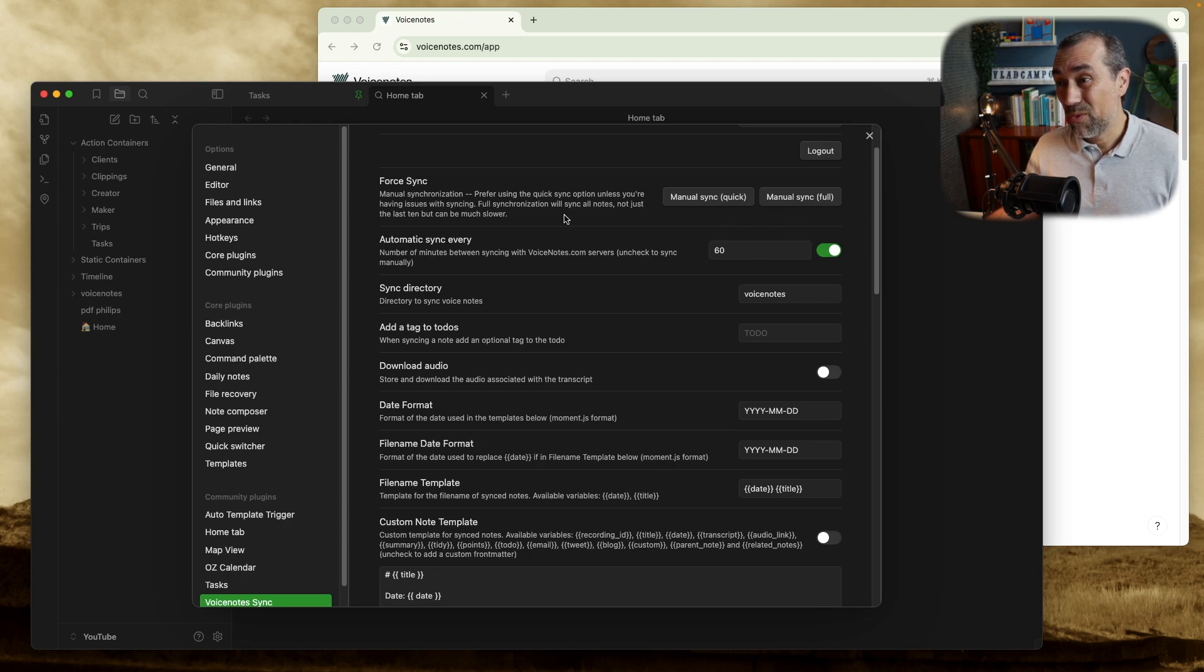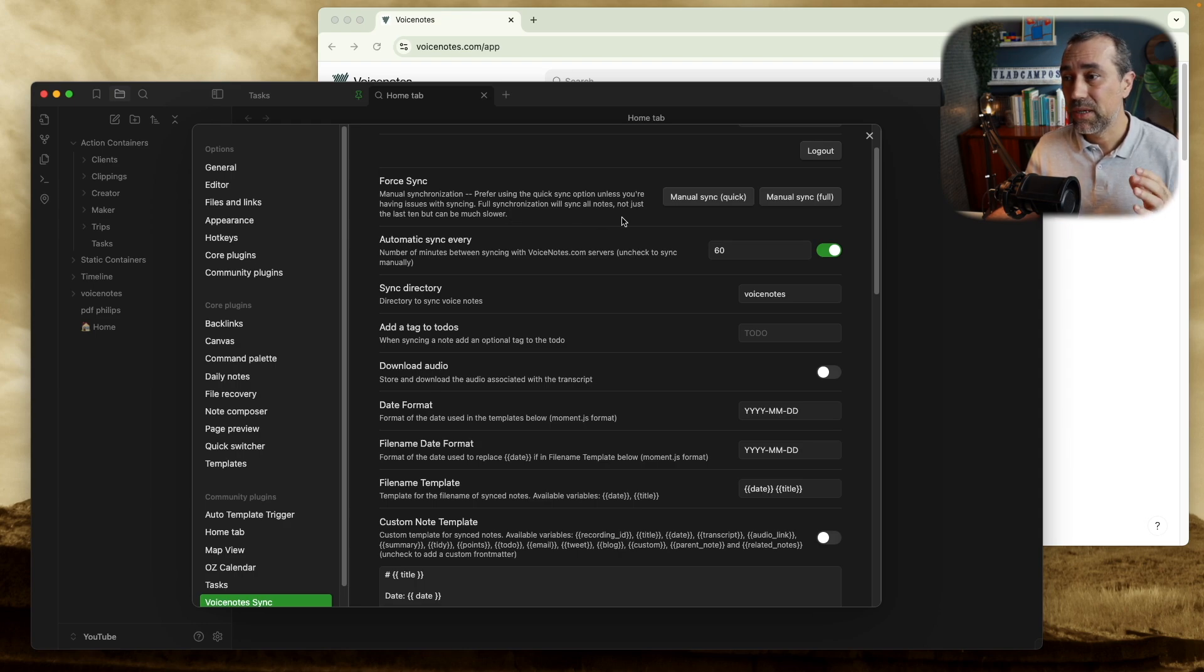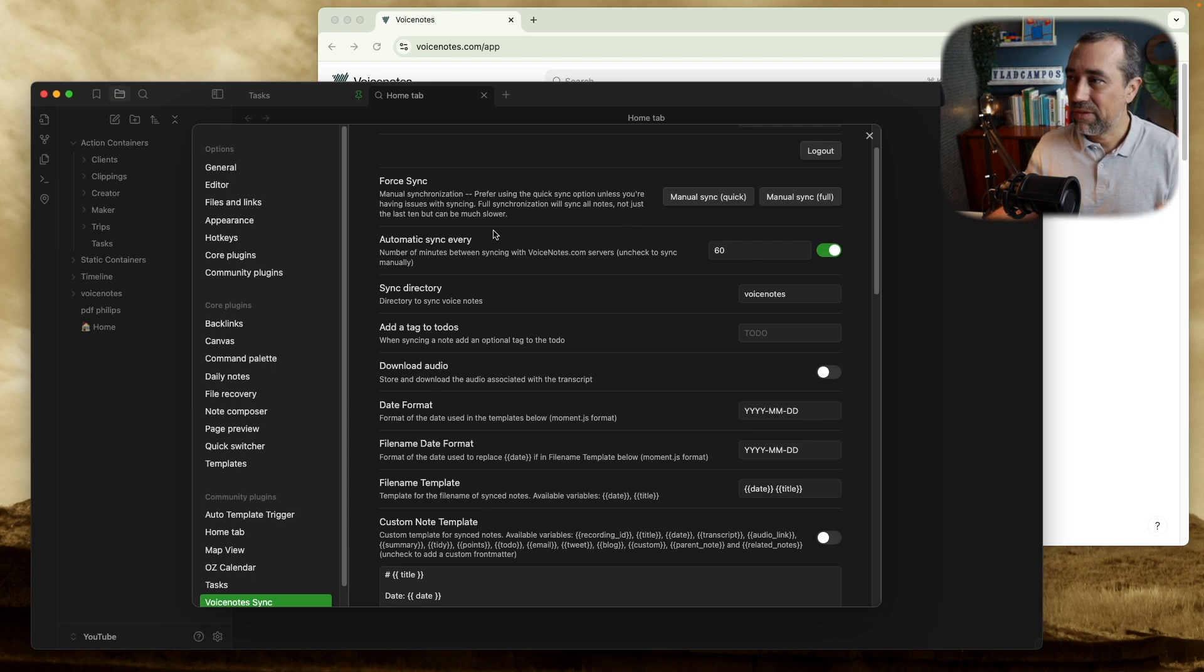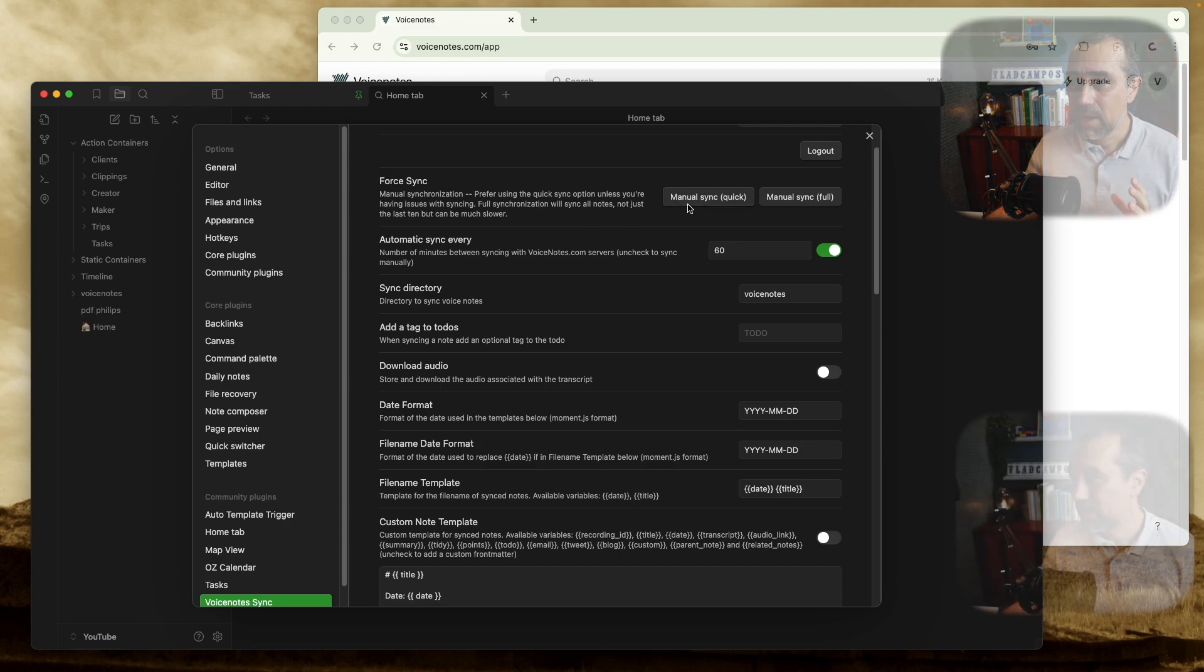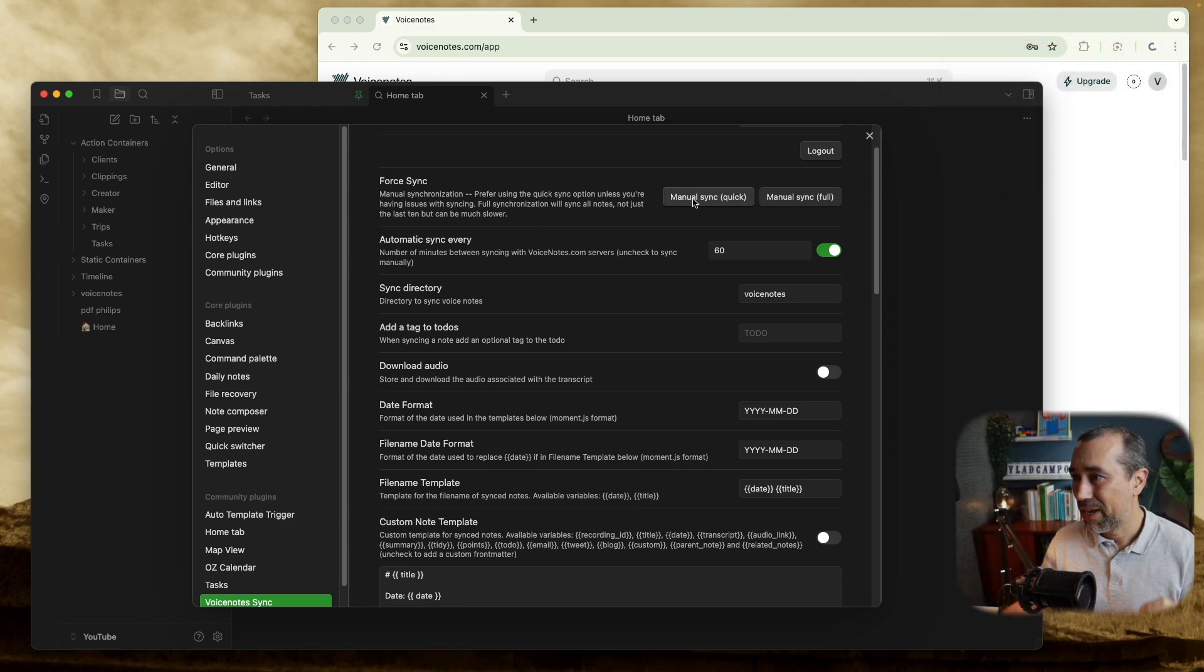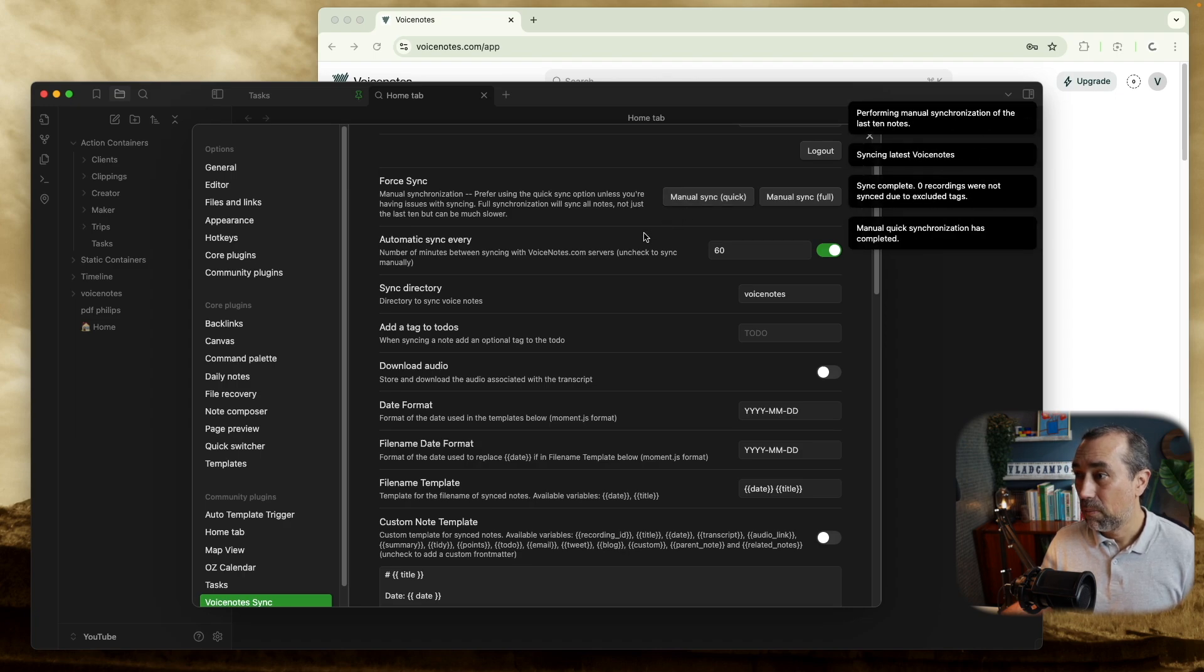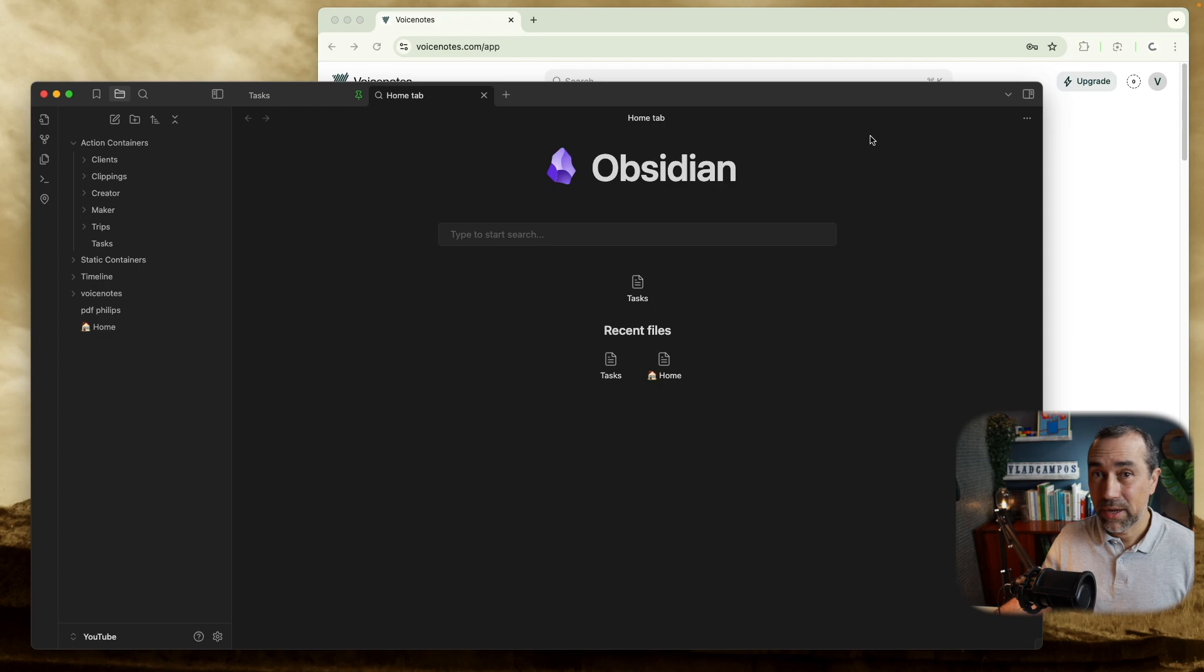There are two options here. Reading here, what I'm getting from it is that the full synchronization will synchronize all the notes, but it's going to take longer. Of course, it will depend on how many notes you have. This test account here doesn't have a lot of notes. So we'll try that full synchronization in a moment. I'll start with the manual sync. Complete. Let's close this. We'll get back to the full sync in a moment.